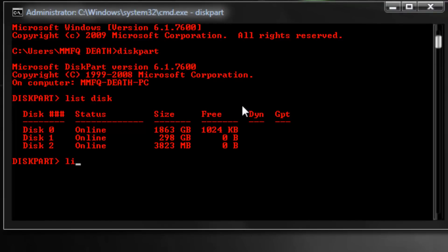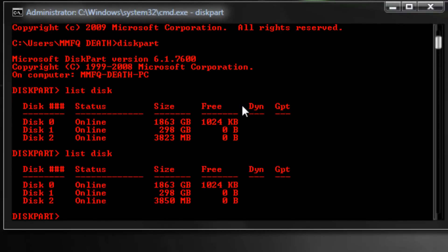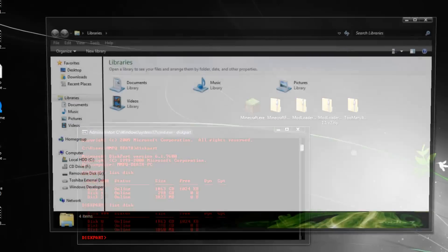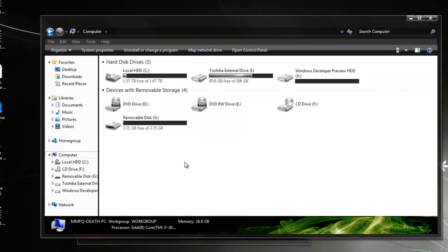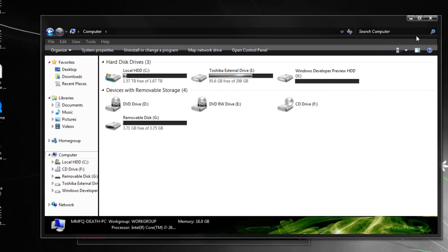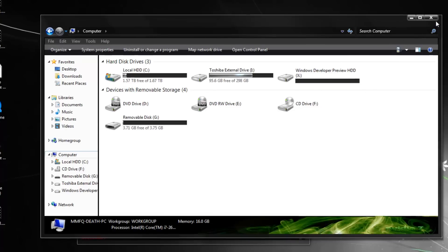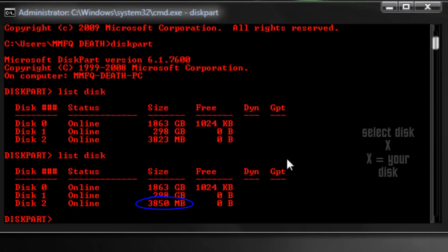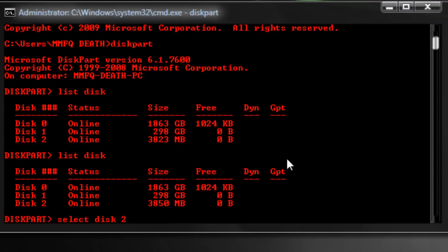Now that that's in, we can type list disk again and now we have the new ones. So as you can see, there is zero gigabytes free. Let's just open up an explorer window and go to the computer to see the flash drive. Right here you can see it is 3.75 gigabytes which translates to 3850 megabytes.